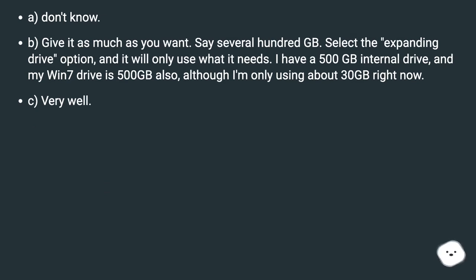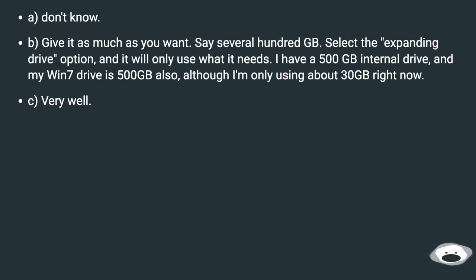Don't know. Give it as much as you want — say several hundred GB. Select the expanding drive option and it will only use what it needs.